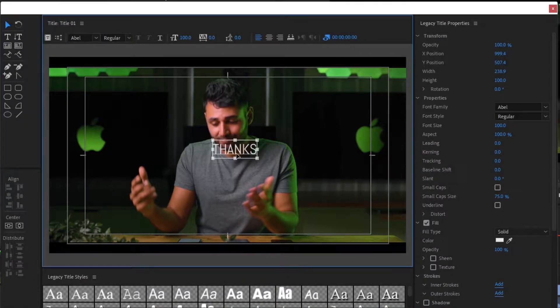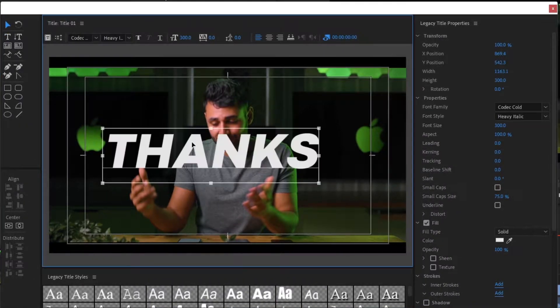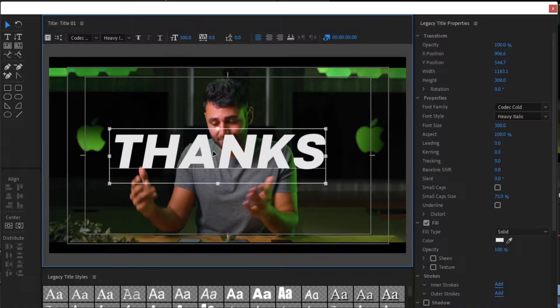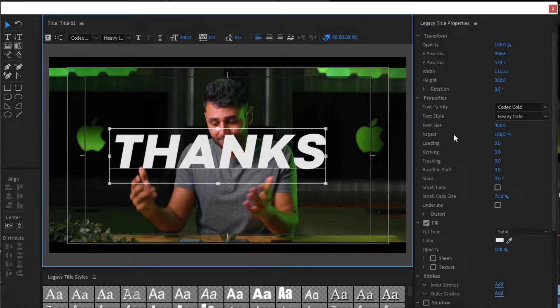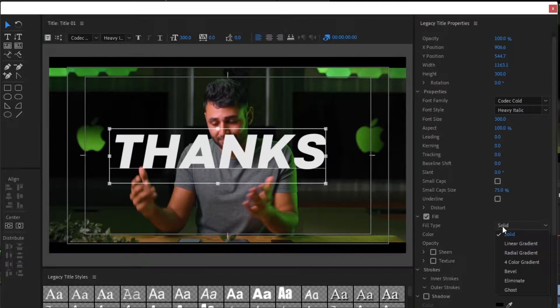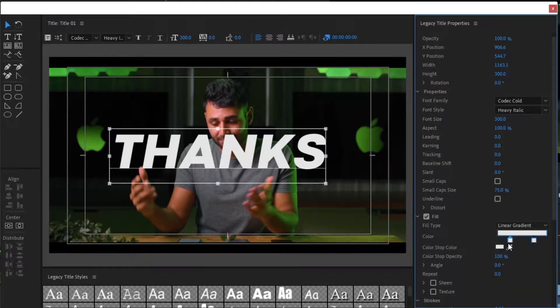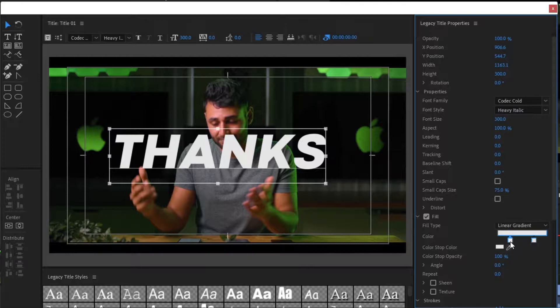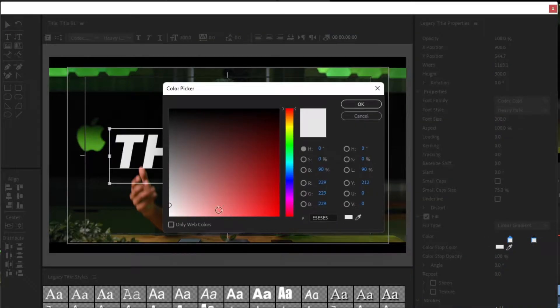Choose your font. I go with Codec. Now, select the Fill to Linear Gradient. Here I go with White and Ash combination.